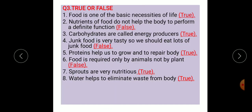The third main question is true or false. First: food is one of the basic necessities of life — that statement is true. Second: nutrients of food do not help the body to perform a definite function — that statement is false. Third: carbohydrates are called energy producers — that is true. Fourth: junk food is very tasty so we should eat lots of junk food — that statement is false.